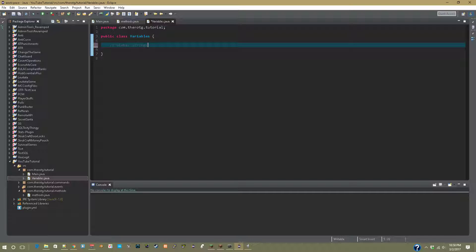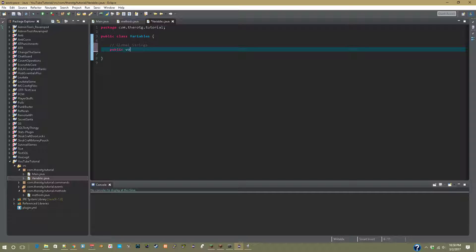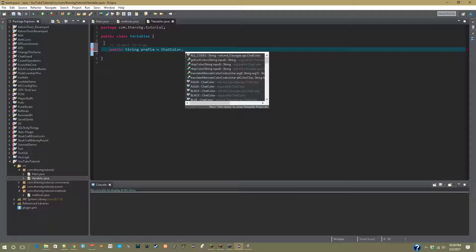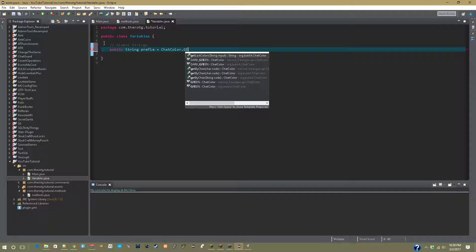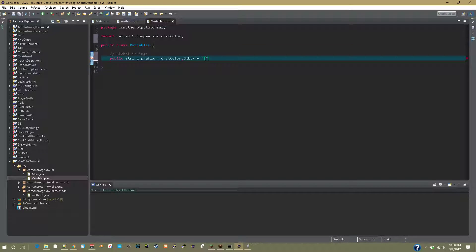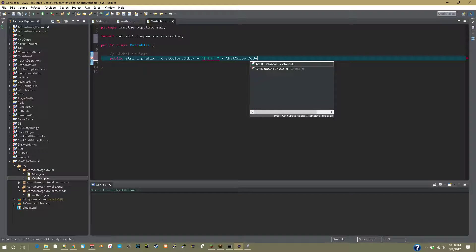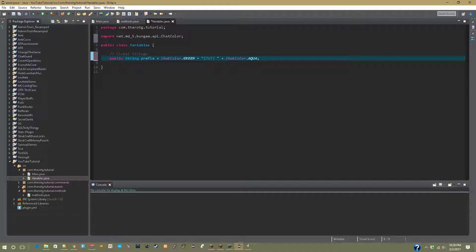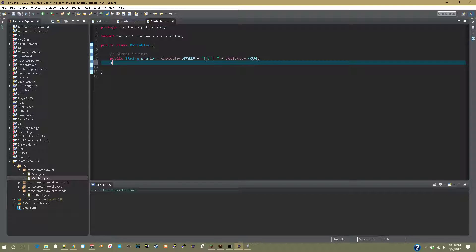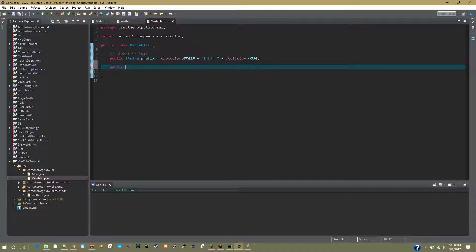All right, now we're good. So now we're going to do public string prefix equals ChatColor.green plus 'toot' plus ChatColor.aqua, because why not. So now we'll be able to call that string from anywhere. Now let's do a public int called players.